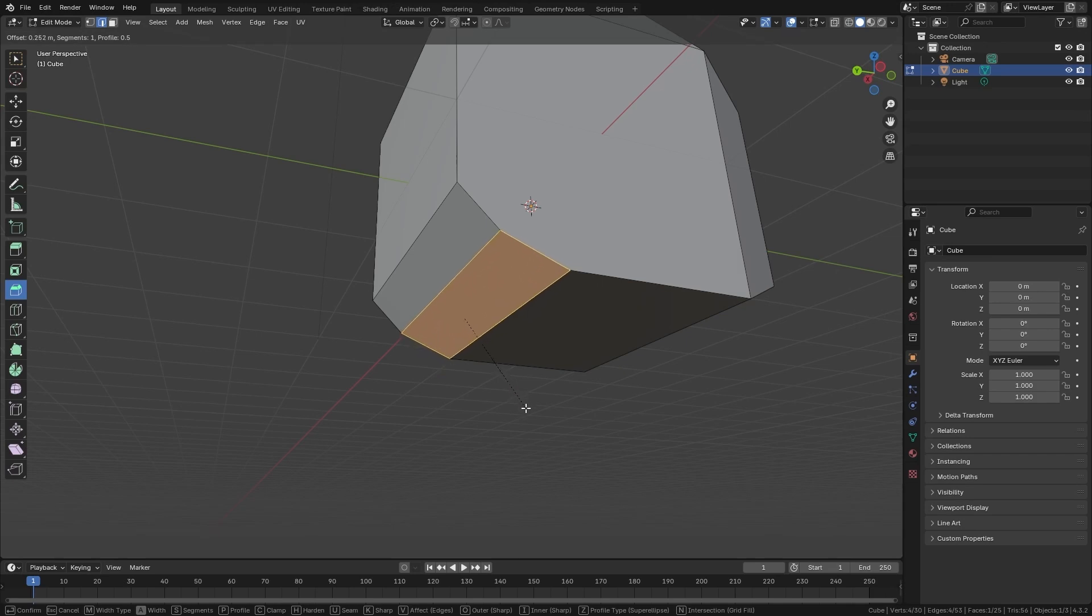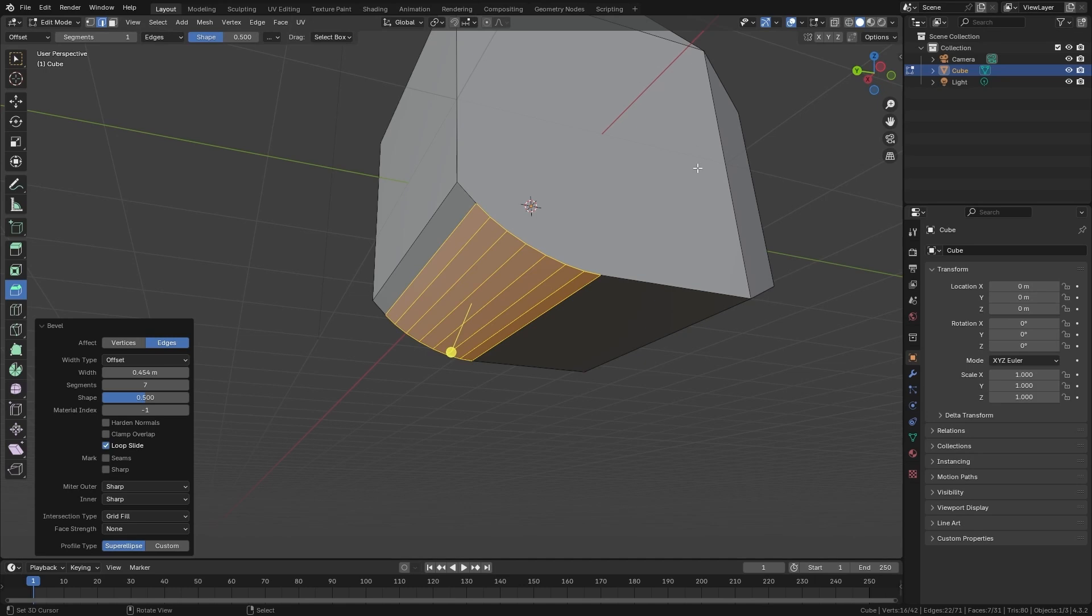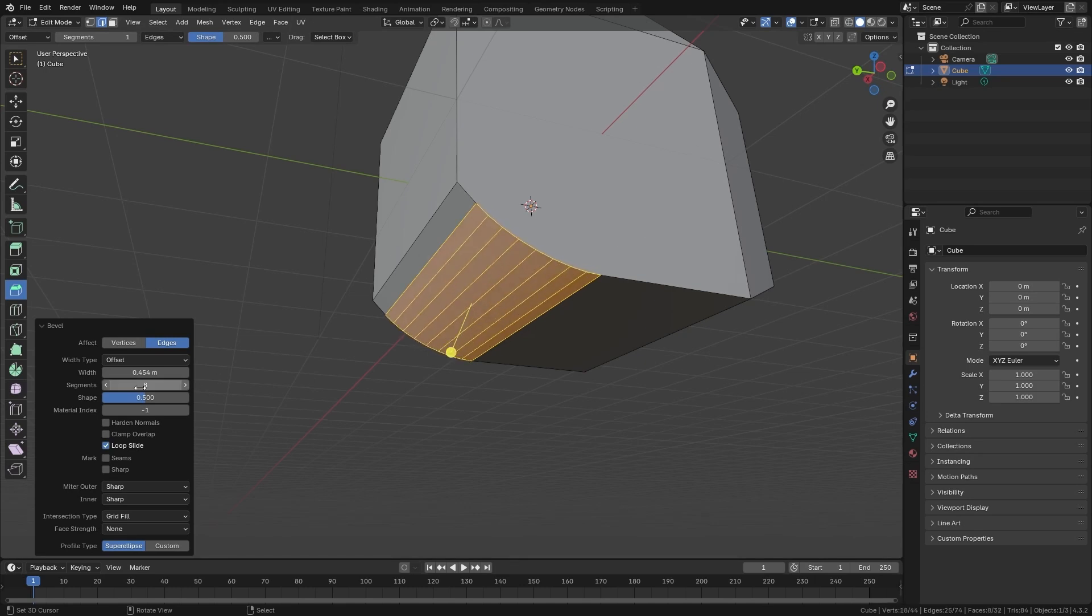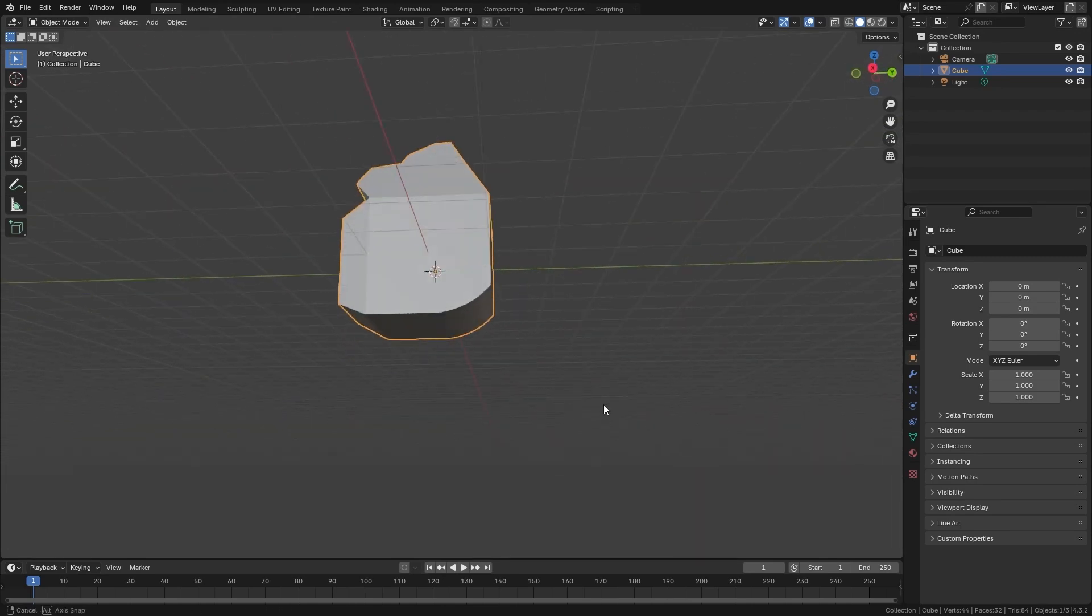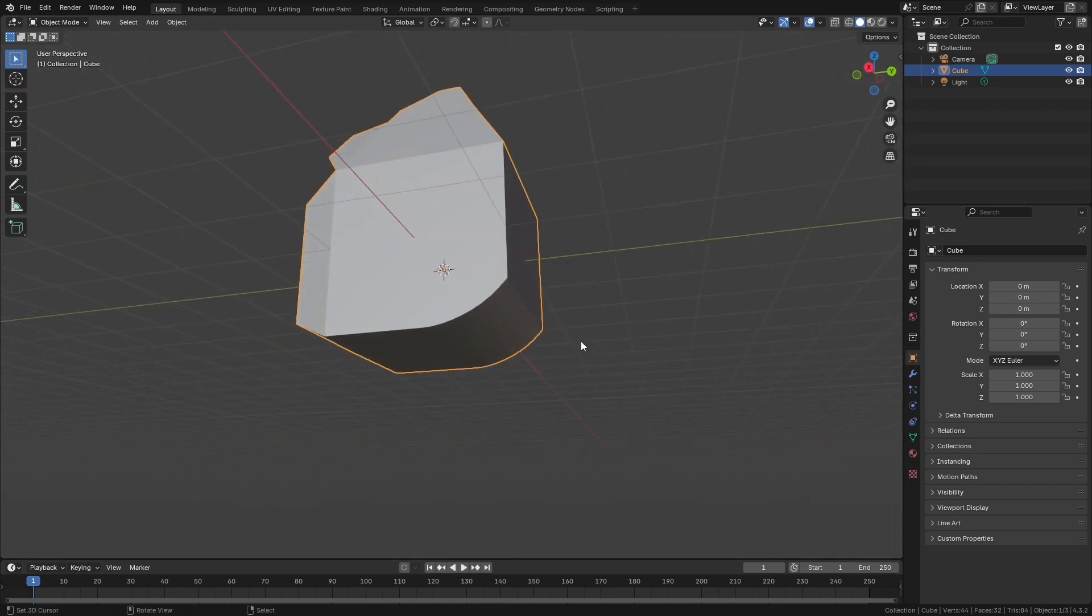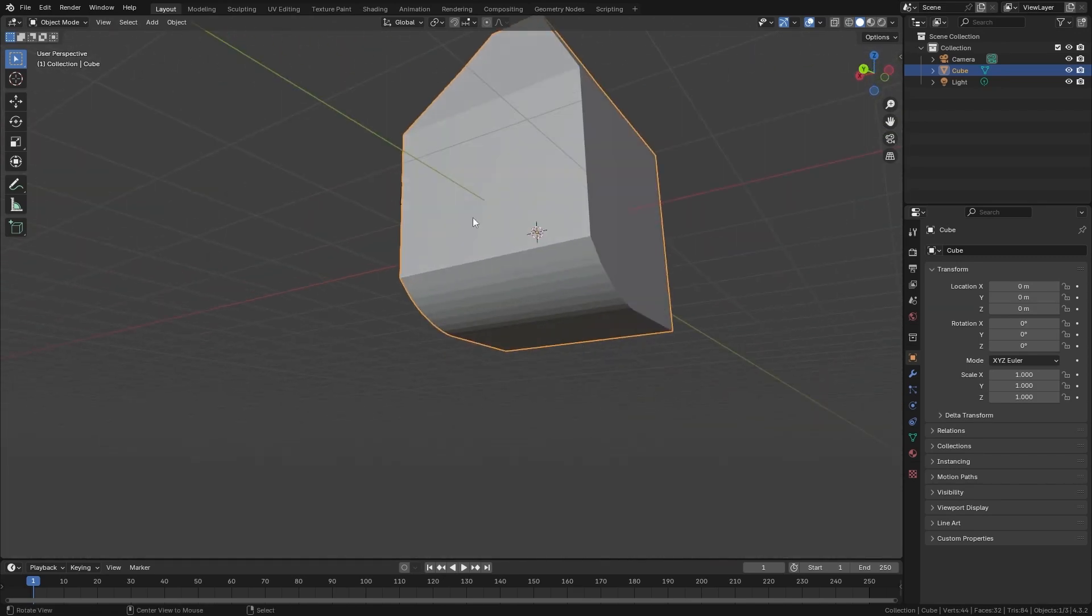We can increase this amount of cuts using the mouse wheel to give it more density, or also from here from the creation panel. With this tool, we add geometry to the edges to make a cut, or just to smooth it.